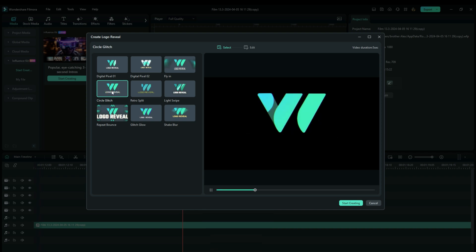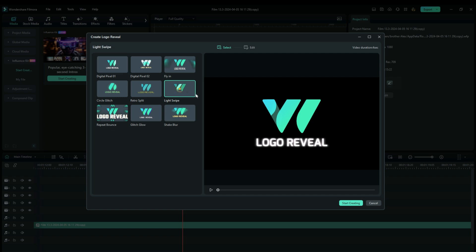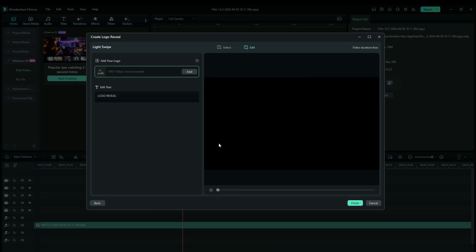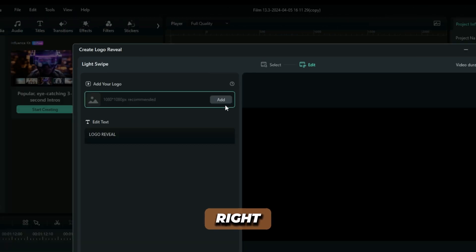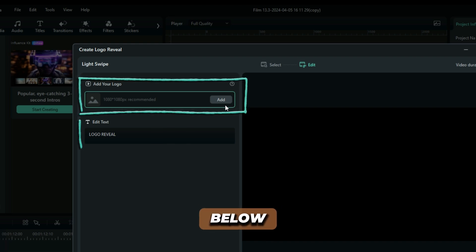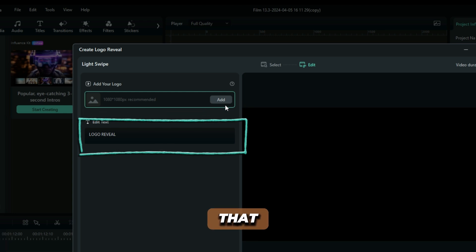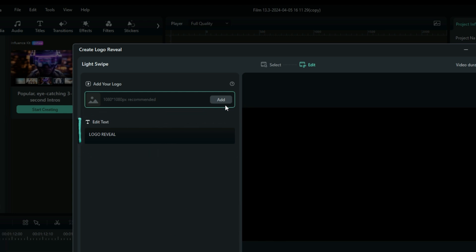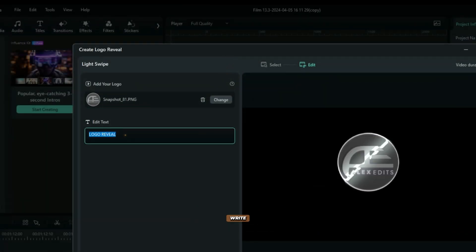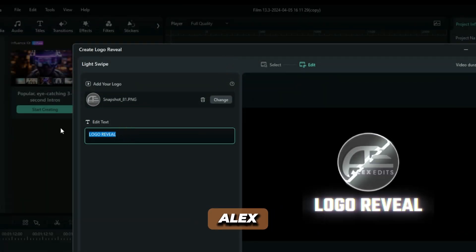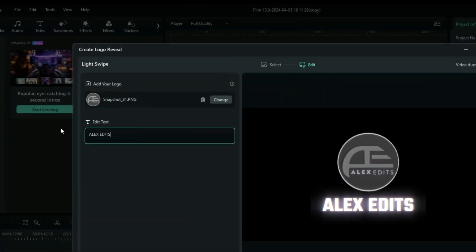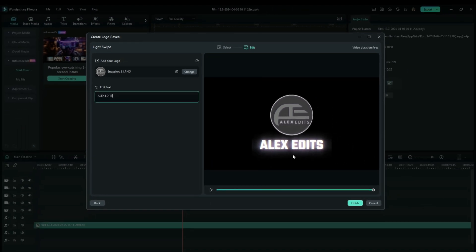Let me show you one example and then you'll try the rest on your own. Having selected this light swipe, I'm going to start creating. As you can see, the first option is for you to add your own logo and then right below, you write the text that you want according to your logo. So I'm going to do this and right here I'm going to write Alex Ades and that's all I have to do.